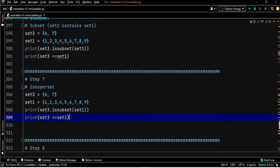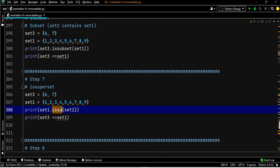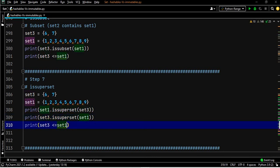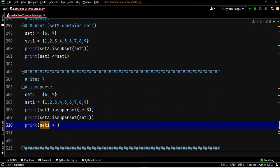We say set one dot issuperset of set three, and also check if set three is a superset of set one, writing set one greater than or equal to set three.